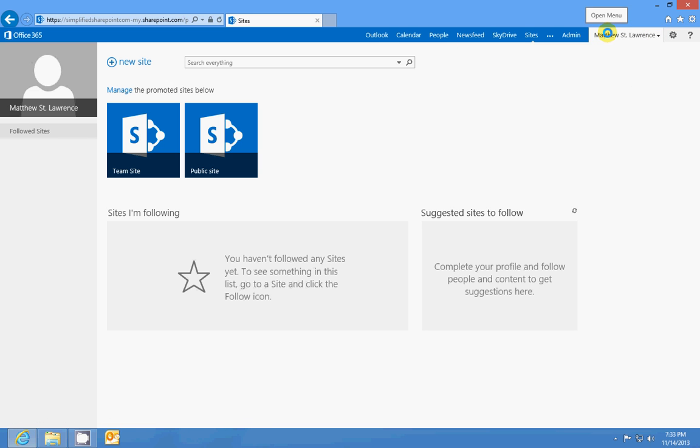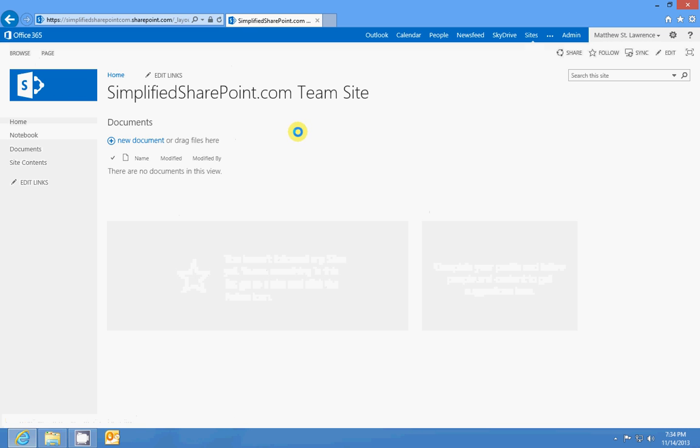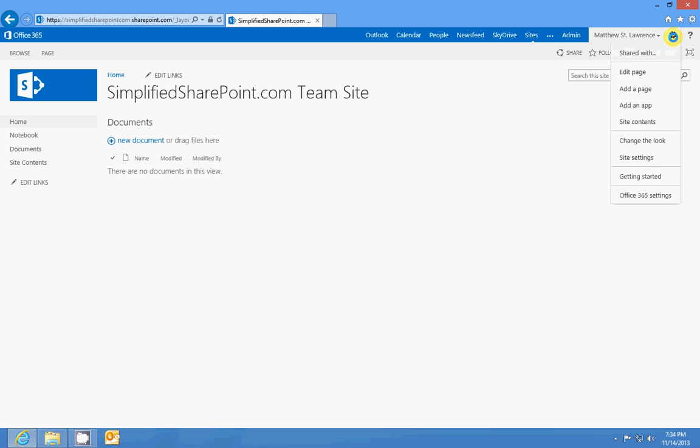The other one that's very important is the settings link. If I go to my team site and I click on the settings, I get all these options here. But remember, if you hear me talk about the gear symbol, that's this - that's your settings menu.